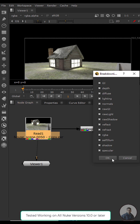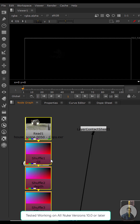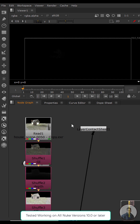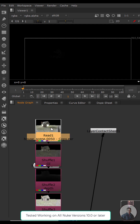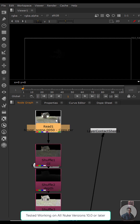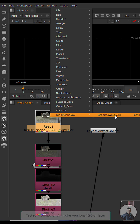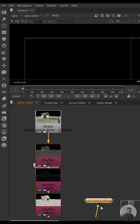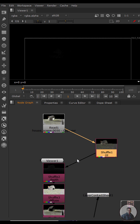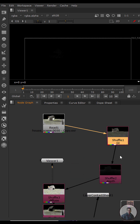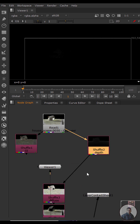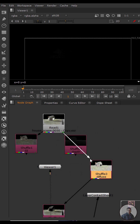Click OK in the dropdown and this will shuffle all your passes. Alternatively, you can right-click on the multi-pass EXR file, go to Options, and select 'Breakdown Layers' to do the same thing.